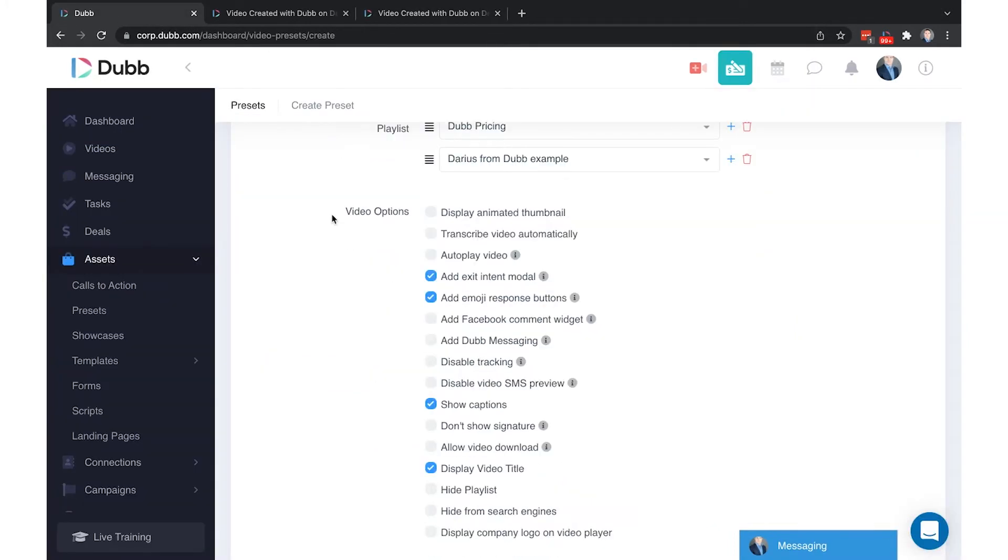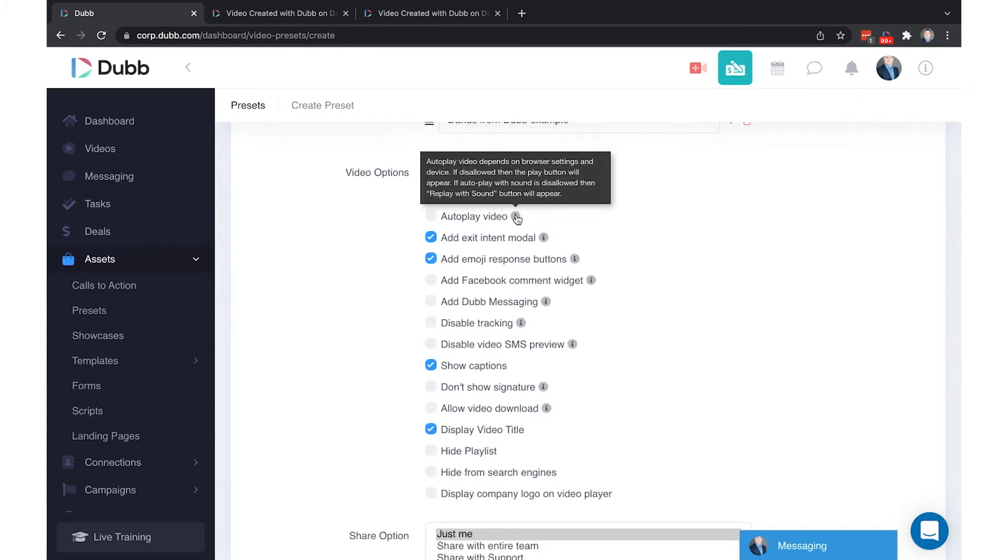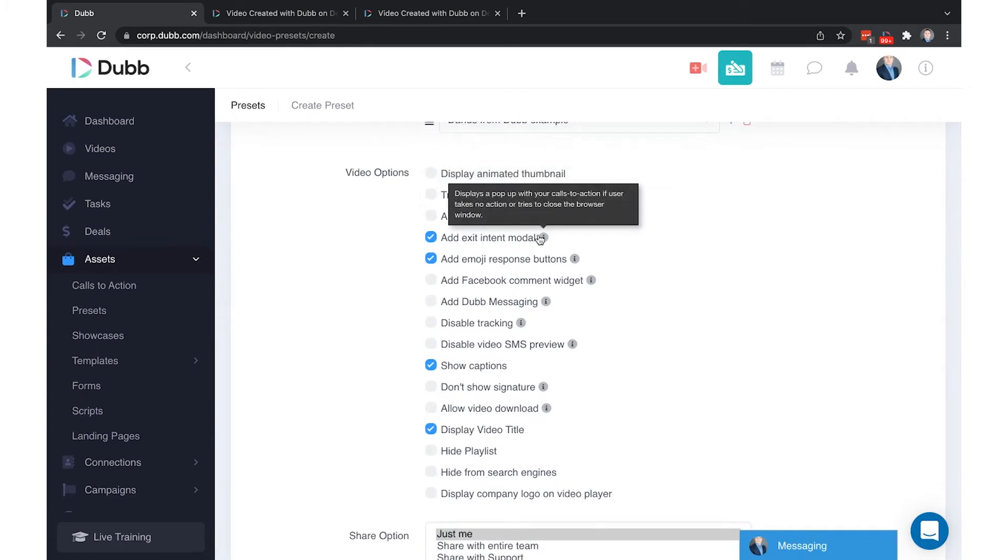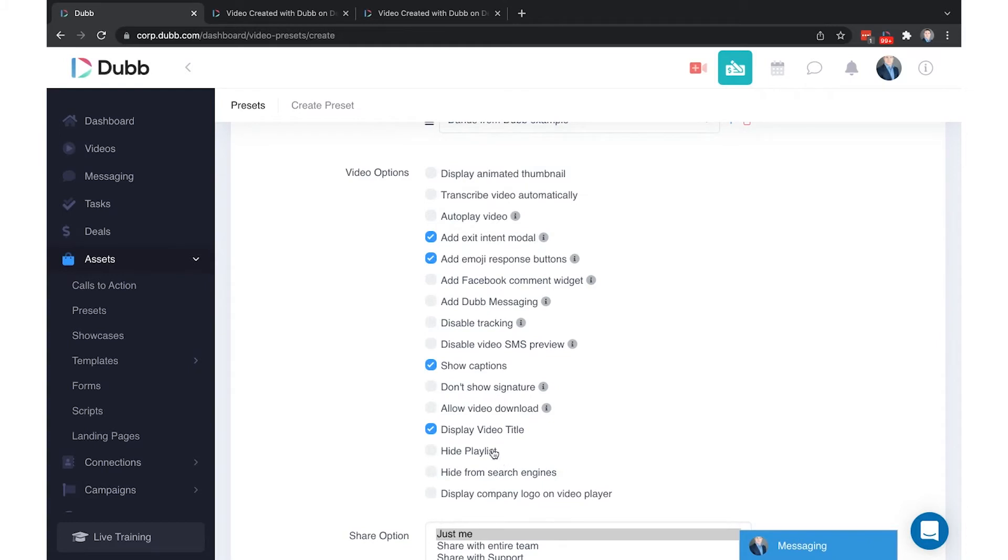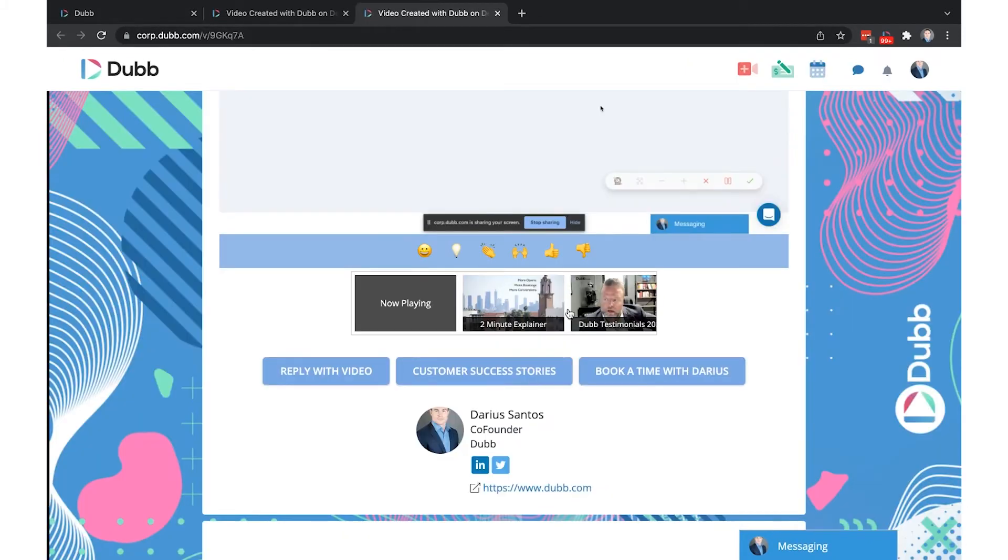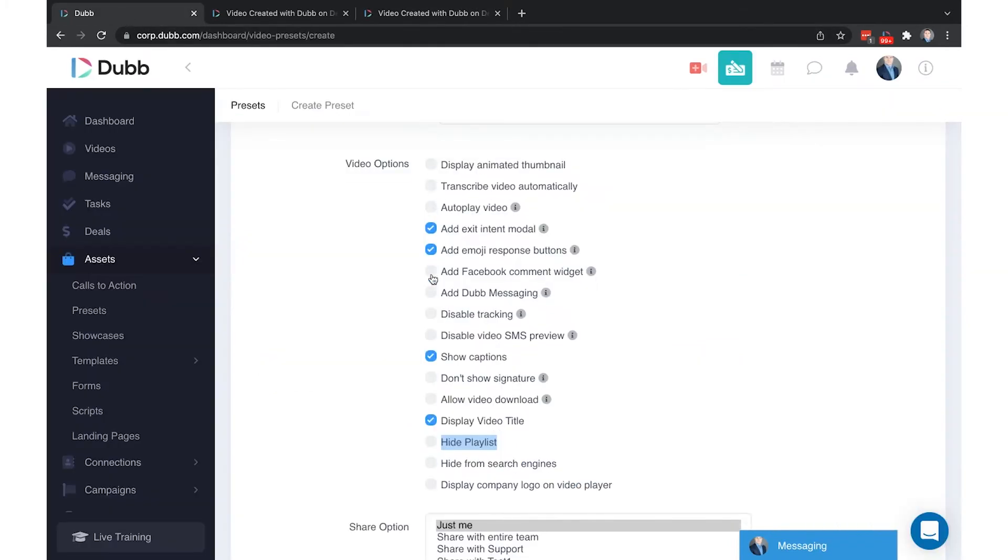There's also some video options. Some of these have a tooltip explaining what this feature is, others are self-explanatory. You can hide the playlist so that the video playlist is not visible but still functions. When these boxes are selected, these will automatically be applied to every video that this preset is applied to.